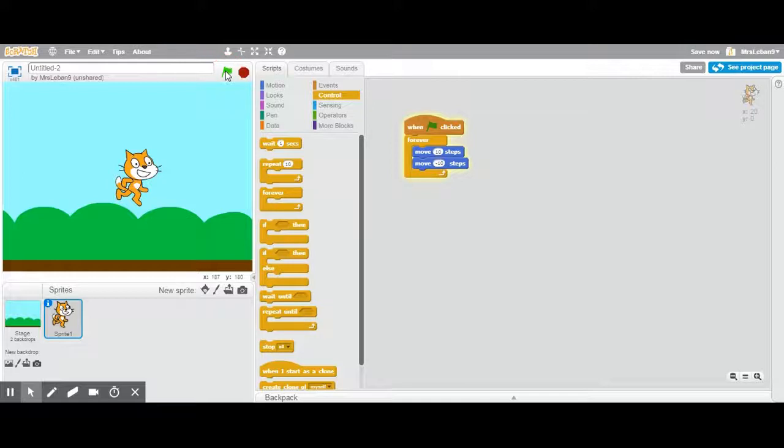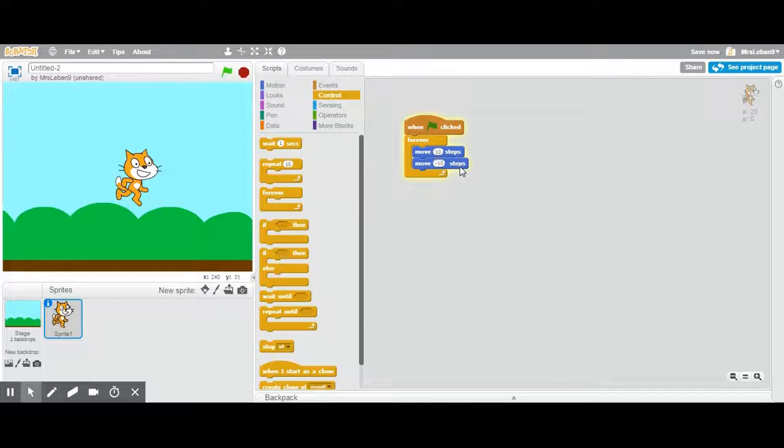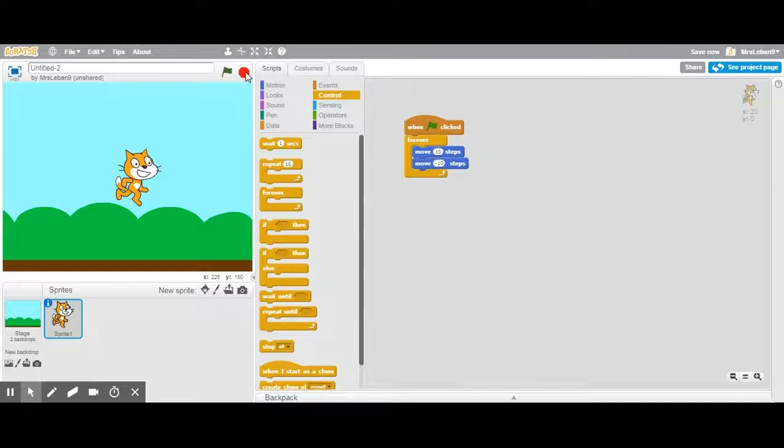Uh-oh. Nothing's happening. Here's why. Because if you have your cat move forward ten steps and backwards ten steps at the same time, they cancel each other out. So I'm gonna hit my stop sign button there to stop my program from running.